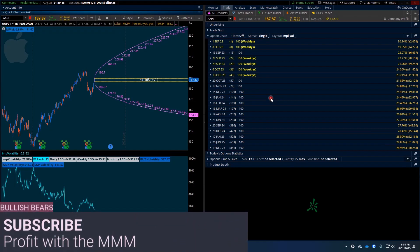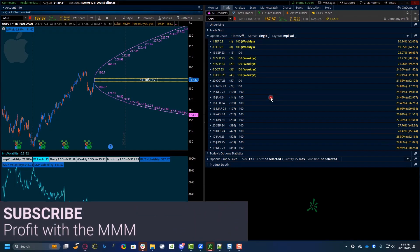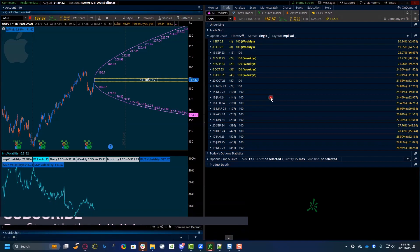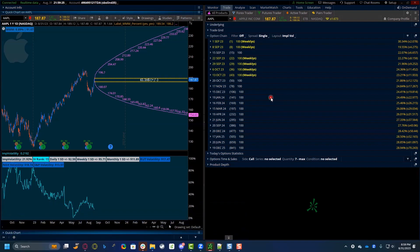Alright everybody, welcome back. So in this video we're going to talk about the market maker move and how you can use that in your trading.